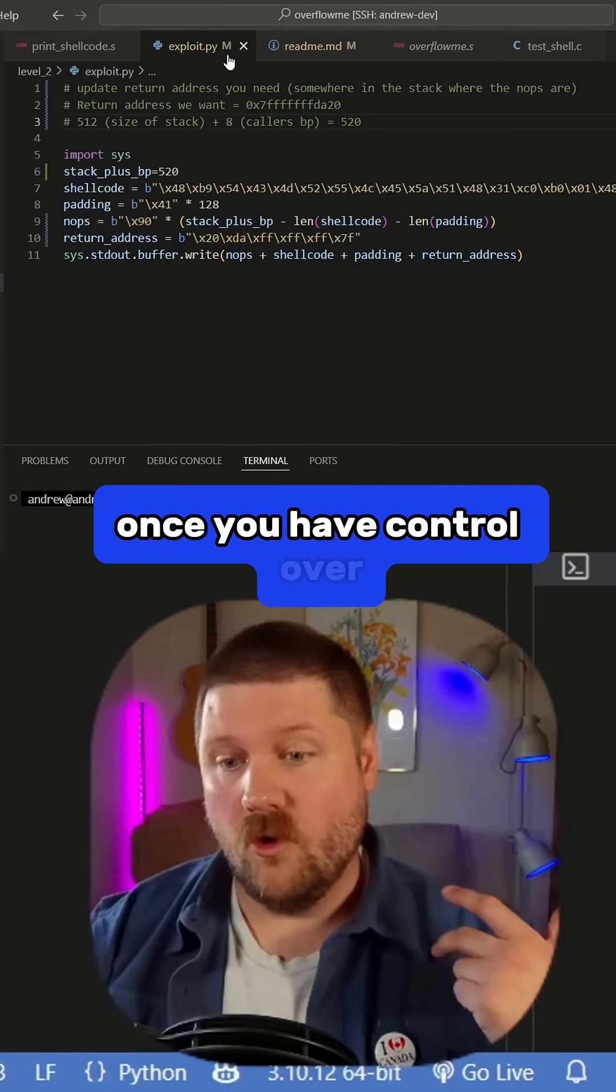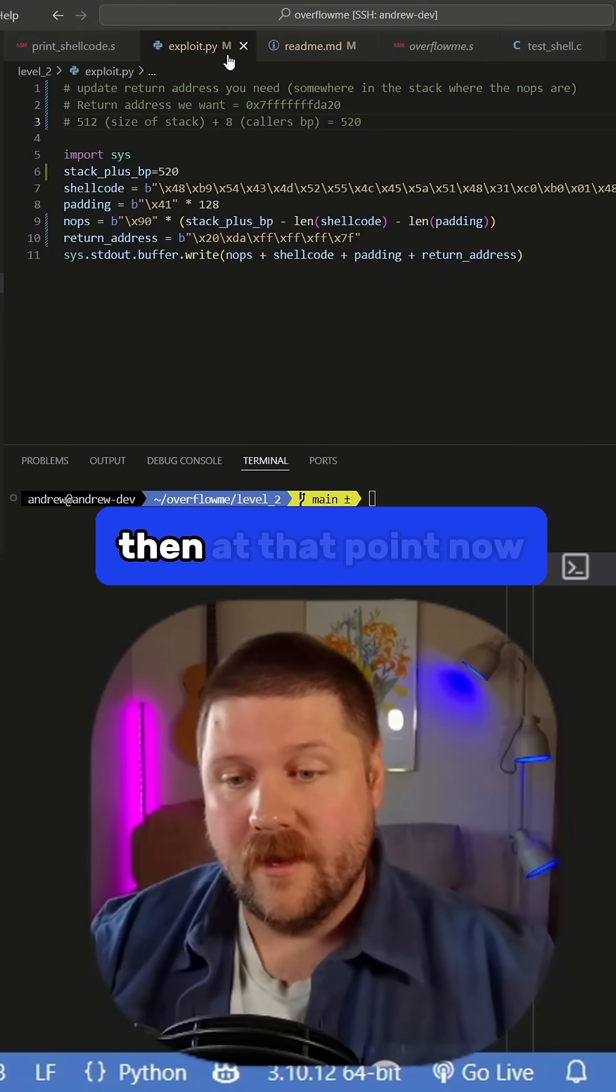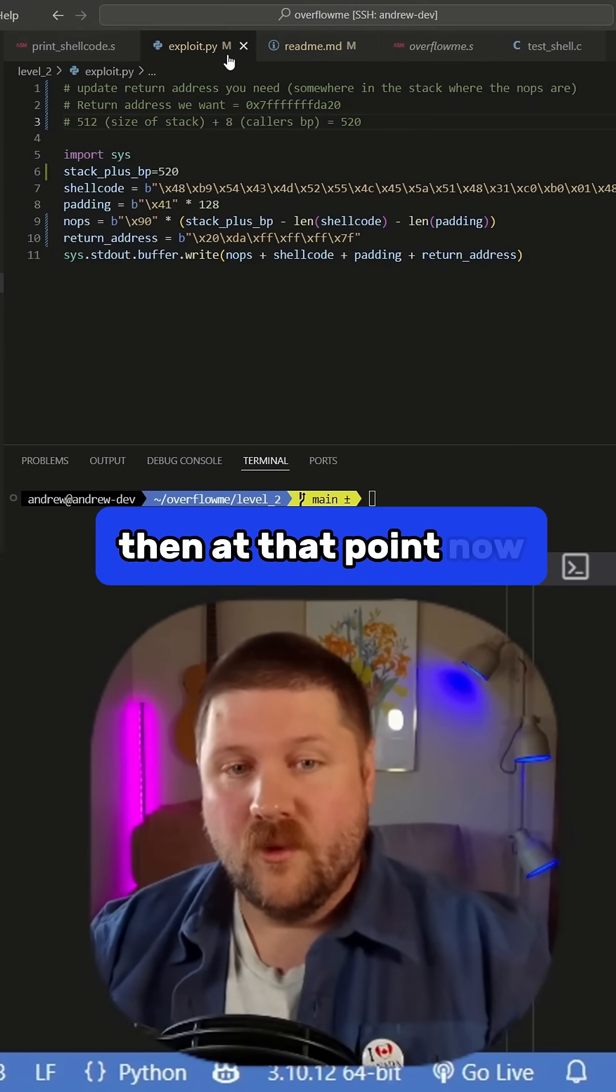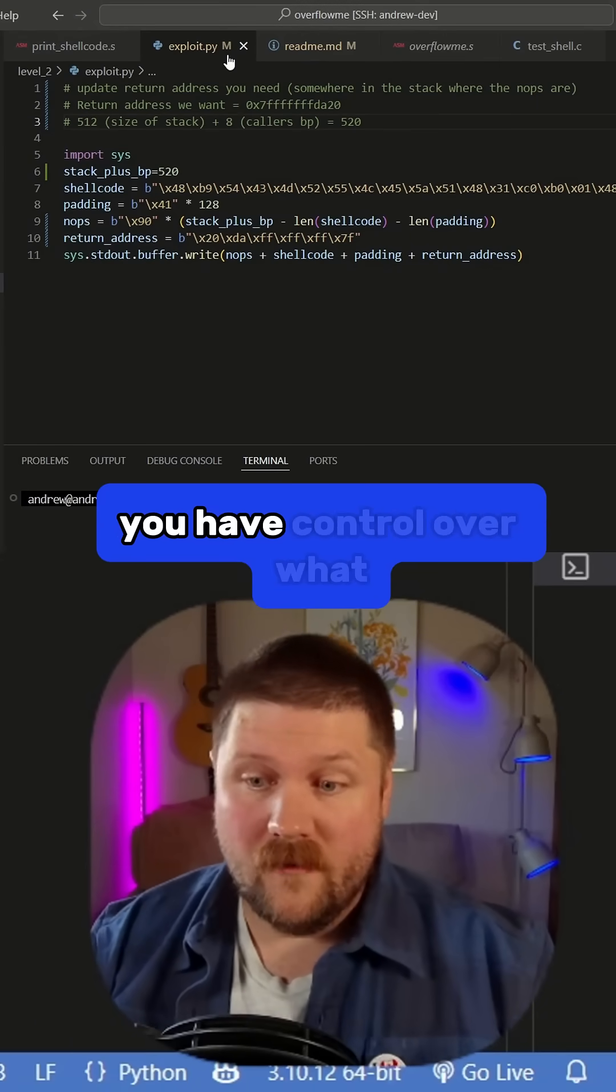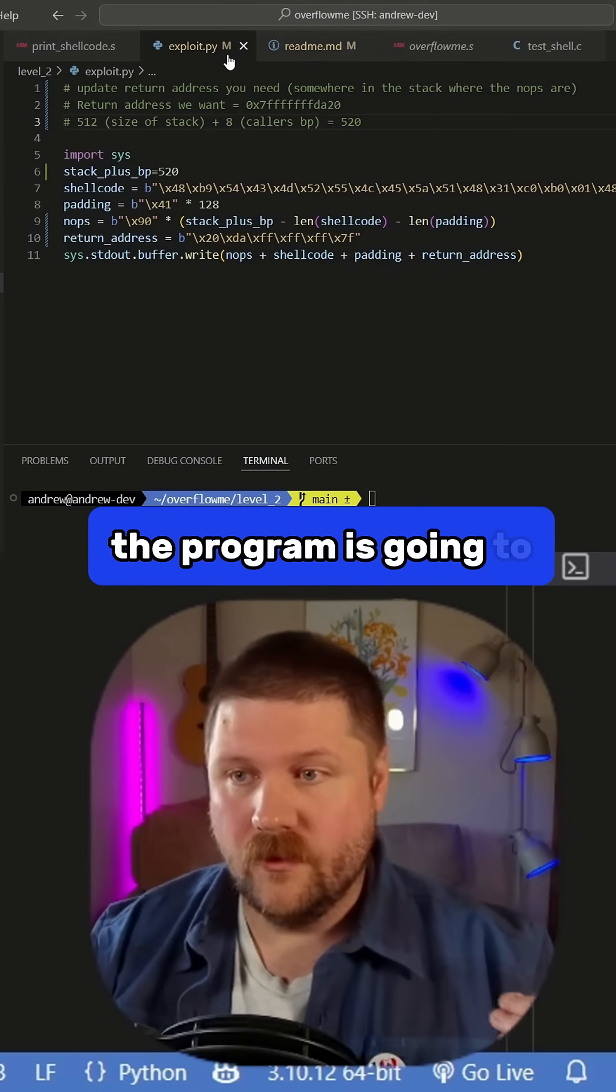Because once you have control over the instruction pointer, then at that point, now you have control over what the program is going to do.